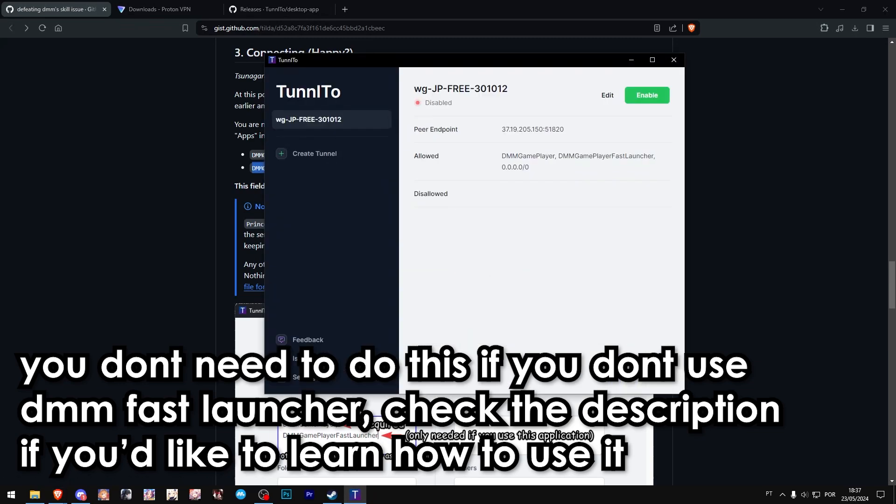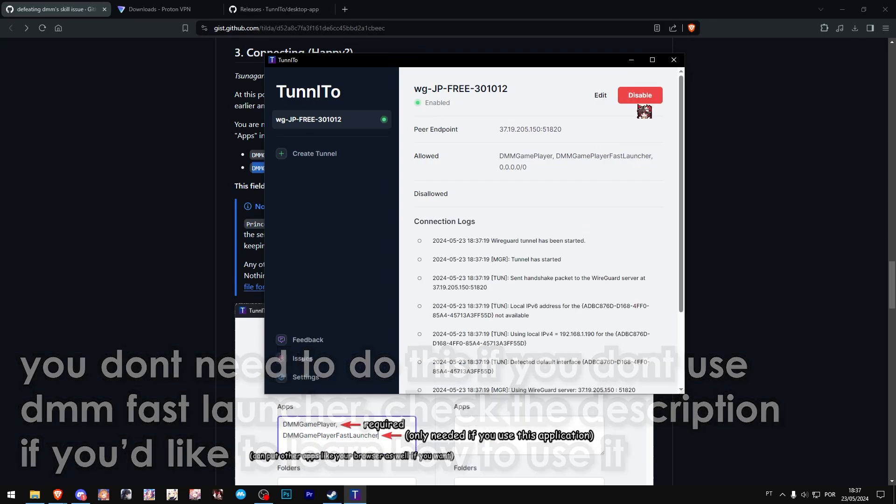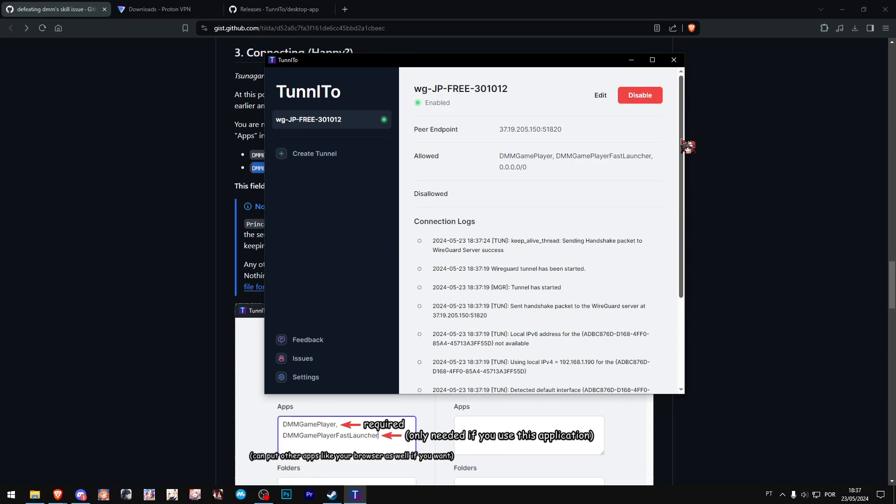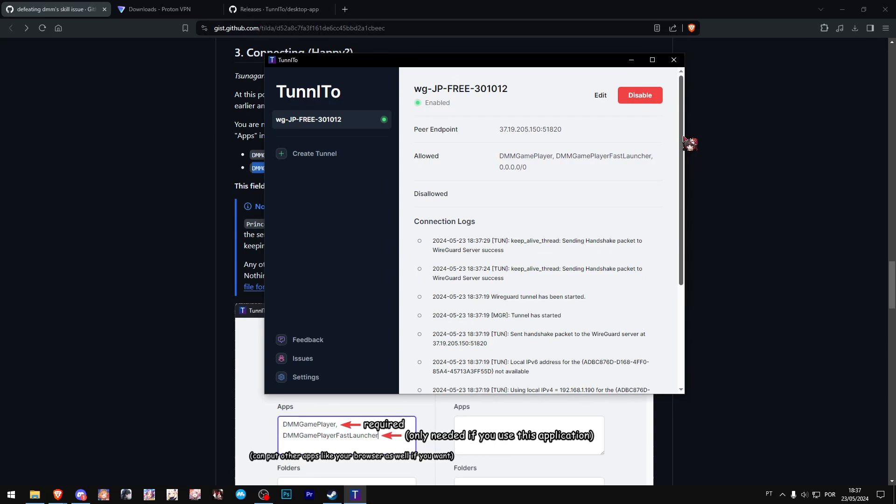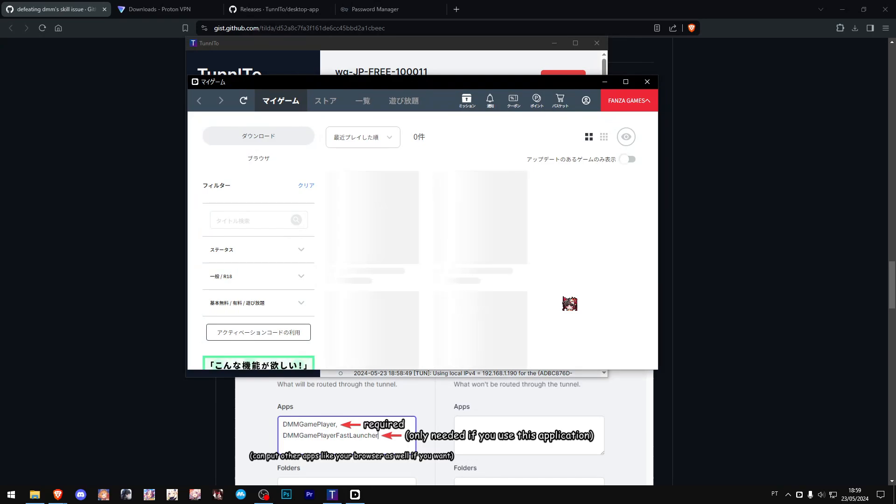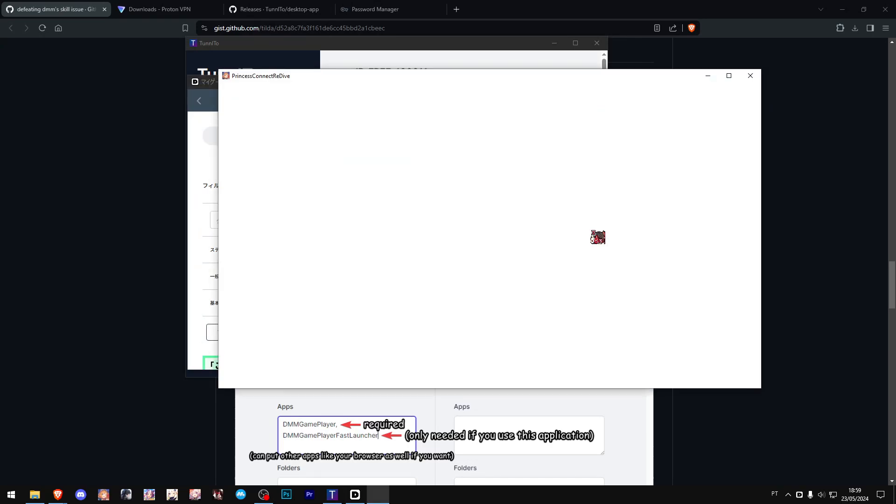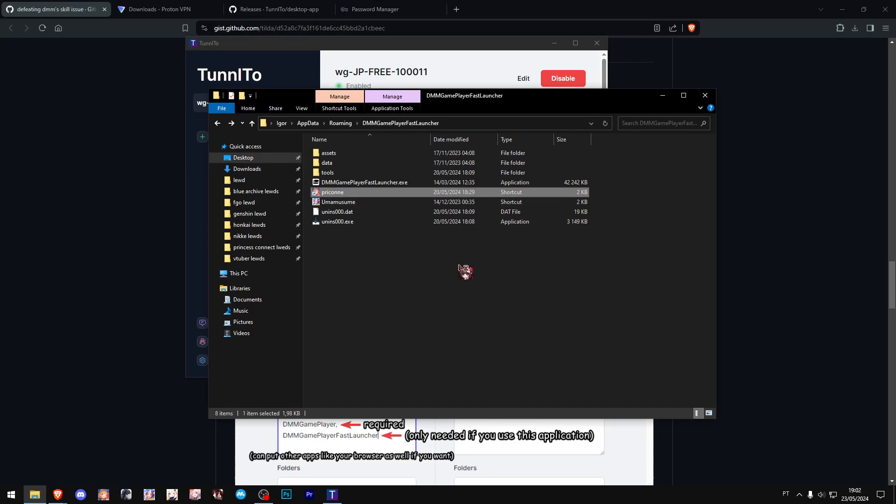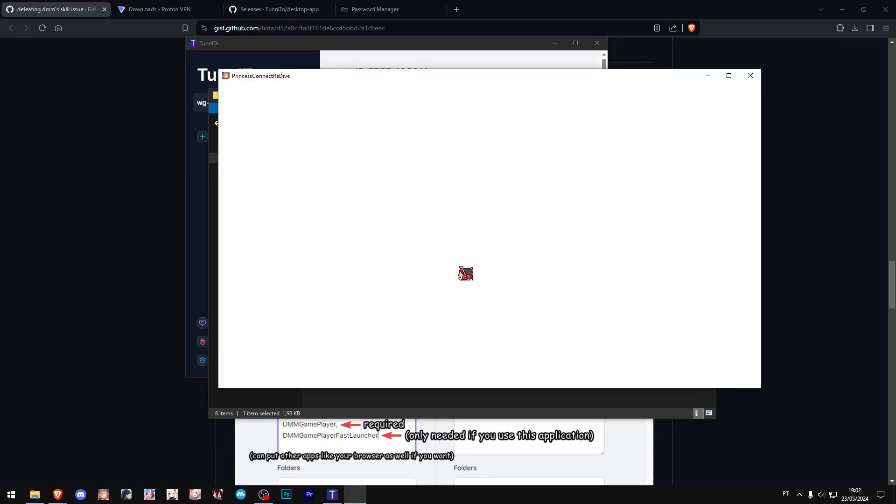We click save and we click enable. Now I am connected to the tunnel. I shouldn't have any problems launching Princess Connect. Let's first test it out with DMM, and as you can see, it opens without any problem. The game also, of course, will open without any kind of problem.